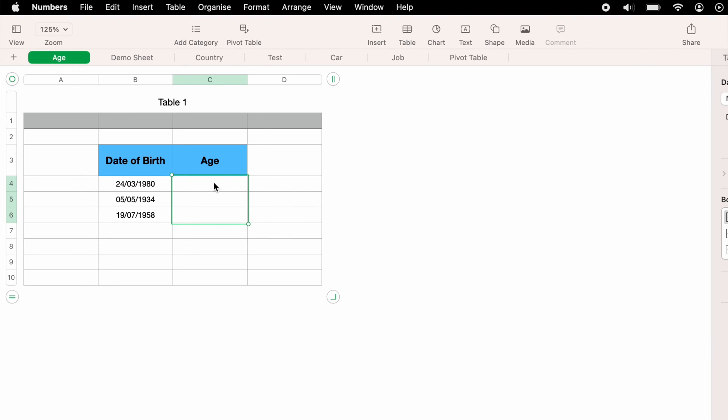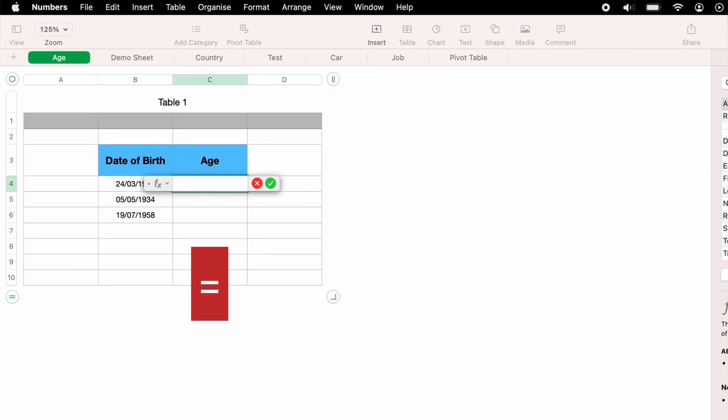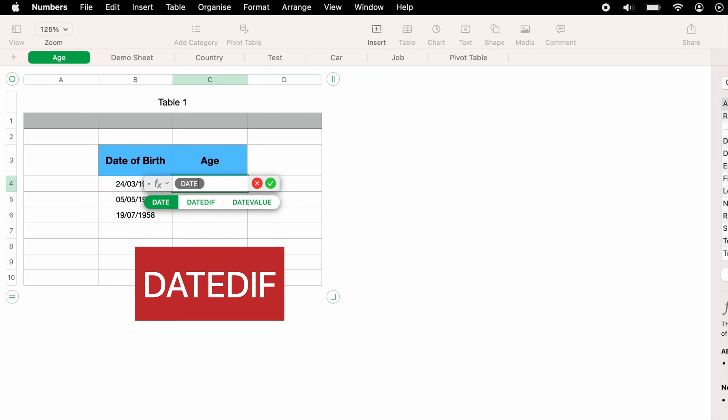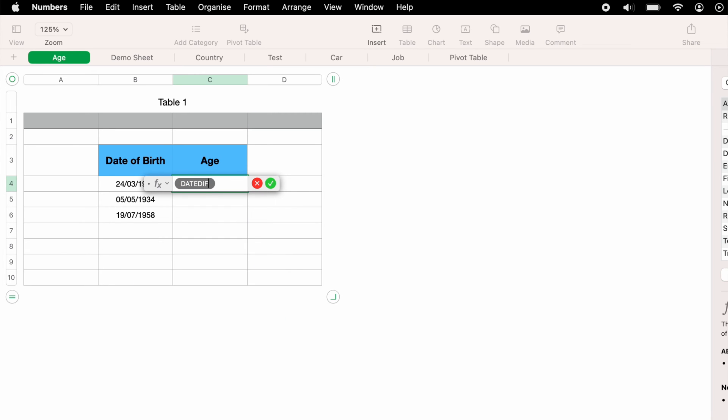So let's come over to cell C4 to work out this first age. So we want to press the equals key on the keyboard, which will bring up the function box, then we want to type in DATEDIF. Now once we've typed in DATEDIF, we can press an open bracket.